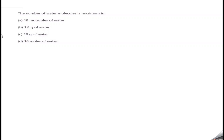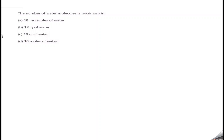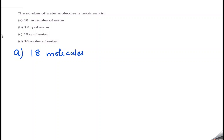Option A gives us 18 molecules of water.